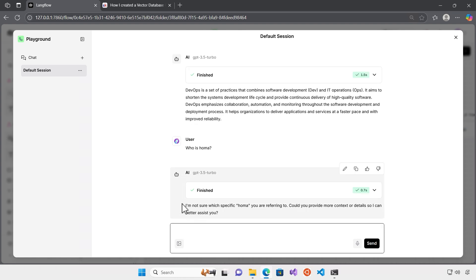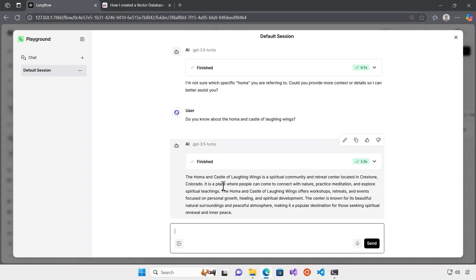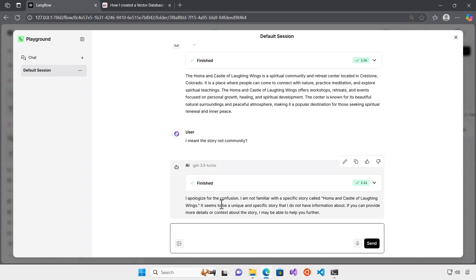We had a story here about Homa. So let's ask this question, which Homa? As you can see, it says I'm not sure which specific Homa you're referring to. So I would ask this question. Oh, this is quite nice. I like that. It's quite a hallucination that I was expecting because the Homa and the Castle of Laughing Wings is a spiritual community and retreat center located in Creston. It's a completely different answer than I was expecting. But yeah, I meant a story. So it says it is not familiar with the specific story. Okay, that's nice. So this is one thing that now we know that this model doesn't know about that story.